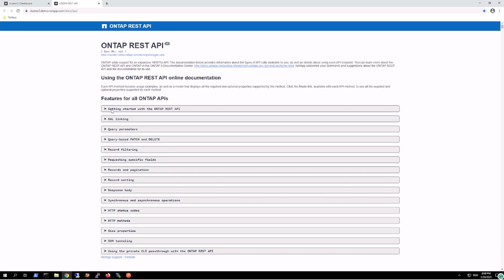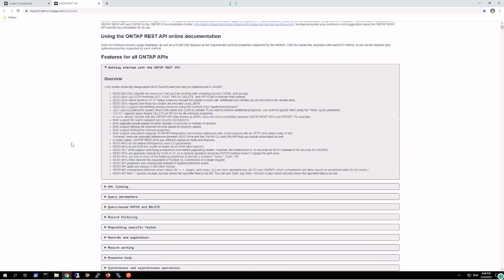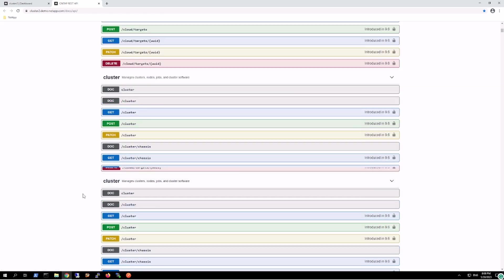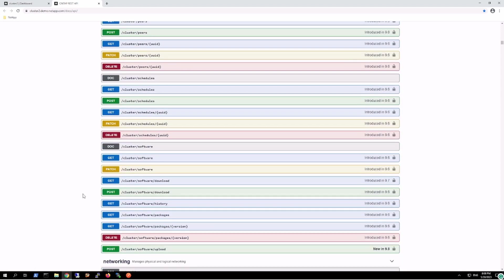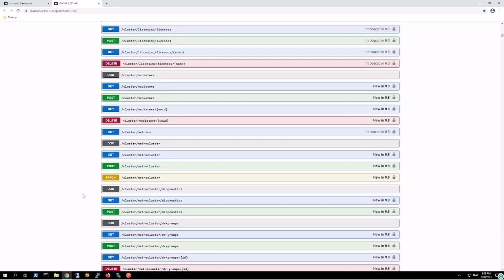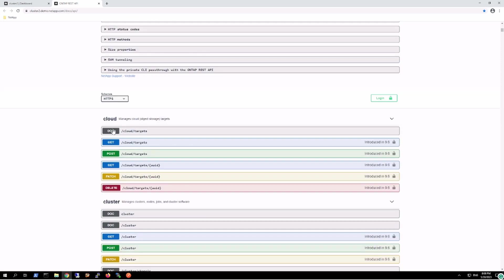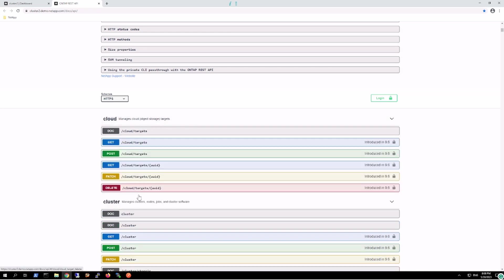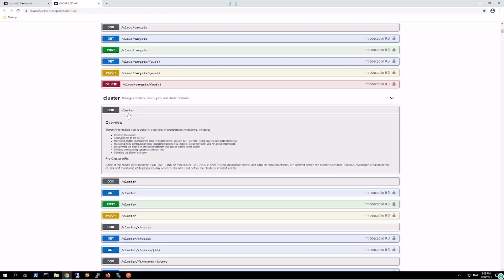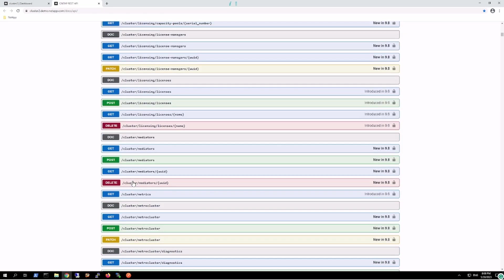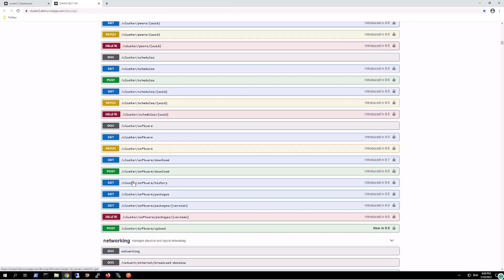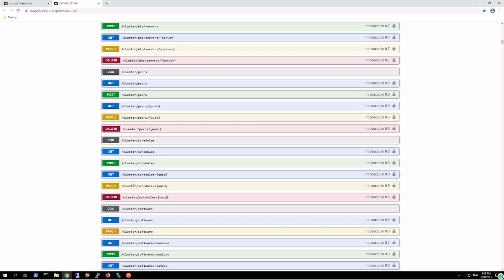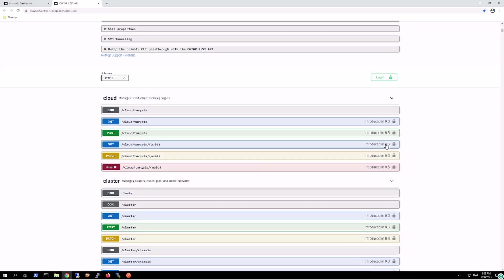Here we can see what all features we can call from this particular Swagger tool. This is for the local cluster. Likewise, we can make API calls from all of these endpoints. This is documentation about that particular endpoint, like if it's cloud, if it's cluster regarding cluster, this is the documentation.